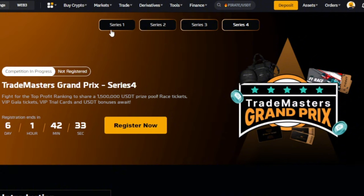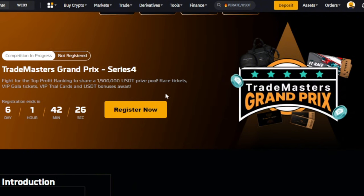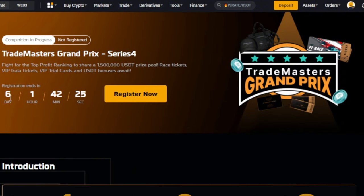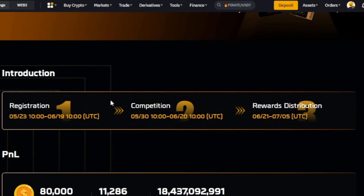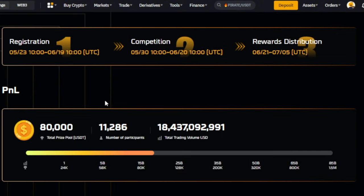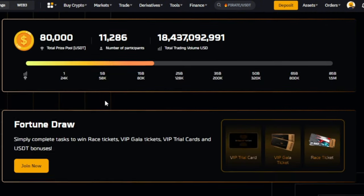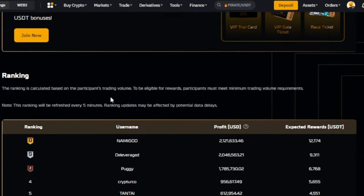All you just need to do is when the competition is in progress, for instance, the TradeMasters Grand Prix Series started with Series 1. Currently we are Series 4, and this will end - the registration for this will end in six days, and not many people are participating.